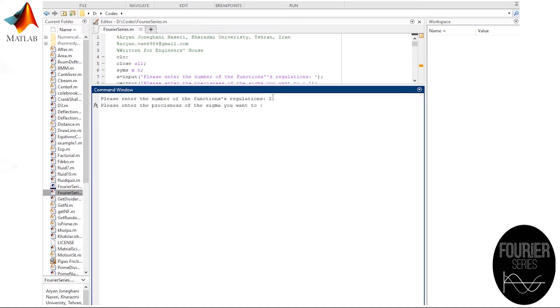Now we should specify the preciseness that we want. It basically means how many sines and cosines should be summed together in order to generate the Fourier series of the original function. To make it simpler for the computer, let's only have ten of them.